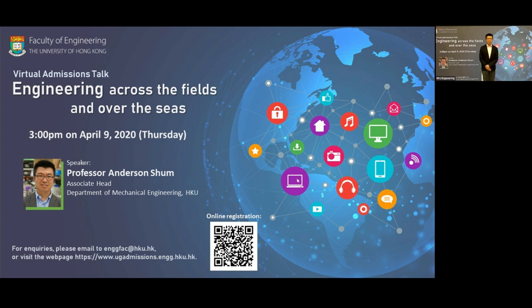Good afternoon everybody. My name is Anderson Shum. I am a professor and associate head of the Department of Mechanical Engineering at the University of Hong Kong. Today it's a great honor to have you all here. During this difficult period all of us are stuck home, so hopefully you can spend the next 30 to 45 minutes learning something interesting that may have big implications on your future.